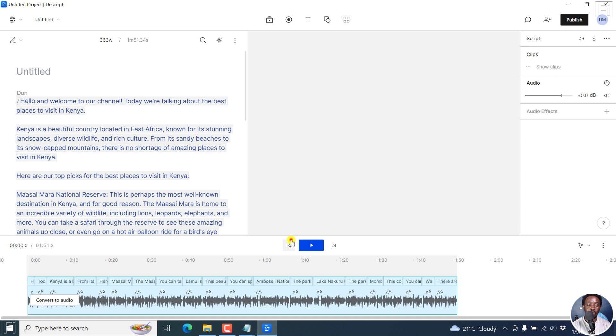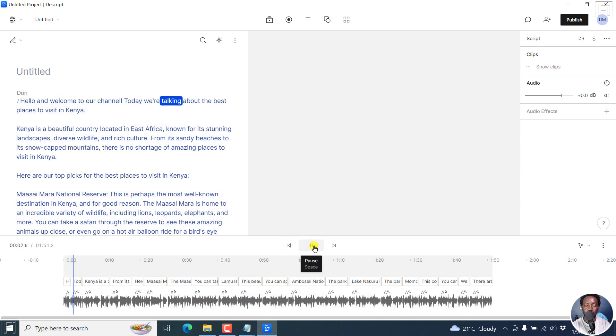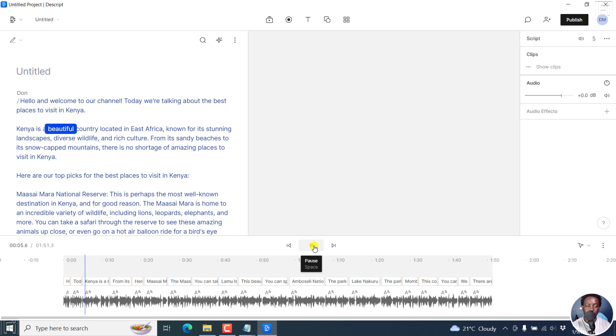If you play this: Hello, and welcome to our channel. Today, we're talking about the best places to visit in Kenya. Kenya is a beautiful country located...